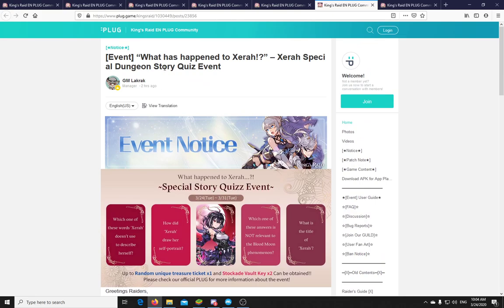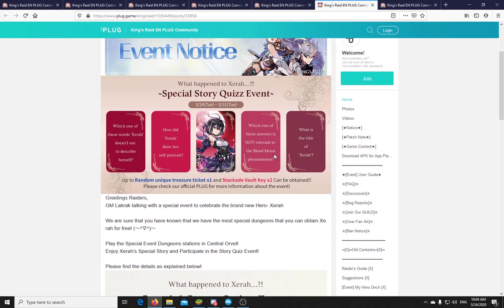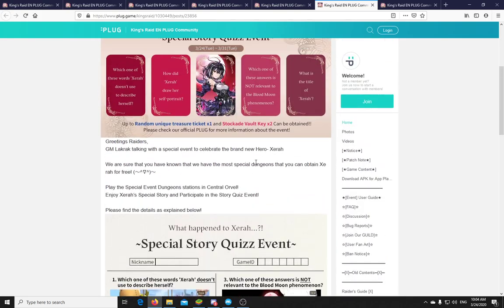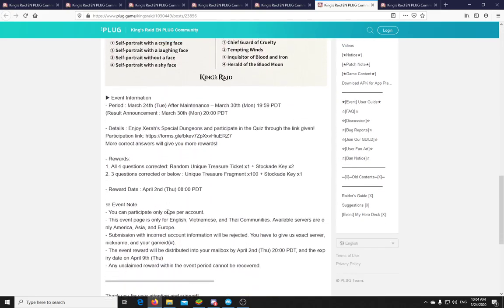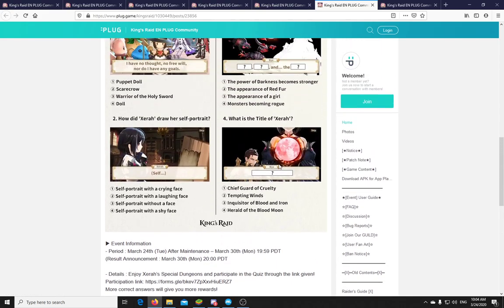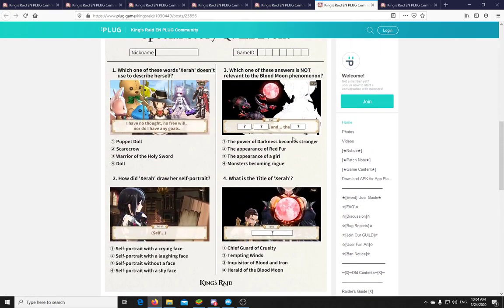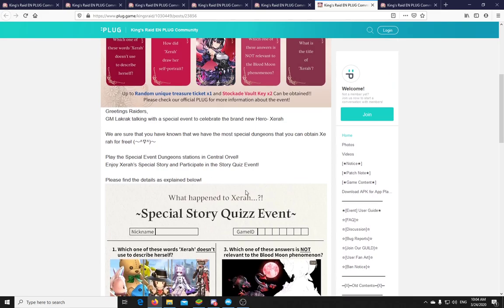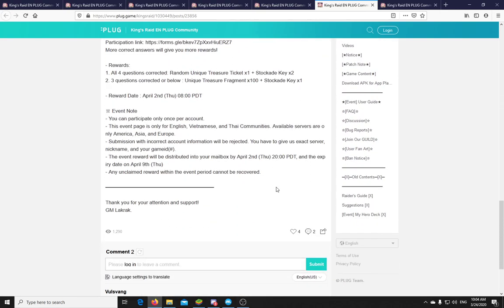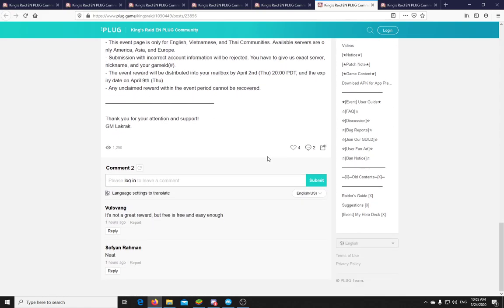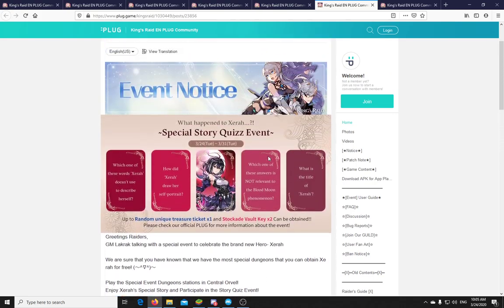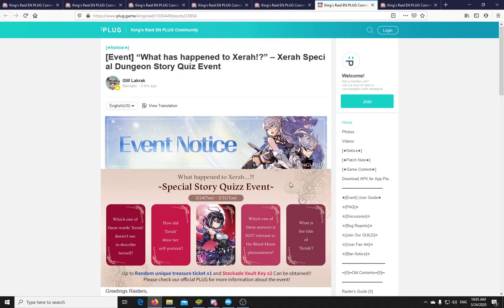Now there is also a quiz event based on her story. If you... so you will need to enter a link, which they have here somewhere in the post. Yep. So this is a google forms link, it seems. And you need to answer a bunch of questions about Xera, which you can find out from the story. You need to give your nickname, your game ID. And if you give all the correct answers, you will get a random unique treasure ticket and some stockade keys. If you have 3 or below good answers, then you get some unique treasure fragments and one stockade key. So yeah. I mean, freebies. And you just need to give some answers. I'm sure they will be up on the net soonish. And if you just pay attention to the story, you will be able to answer these. So should not be too hard really.